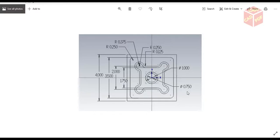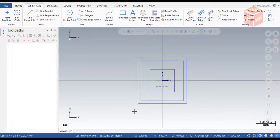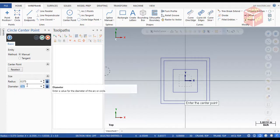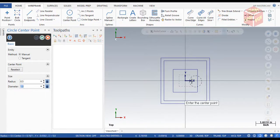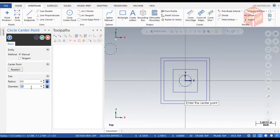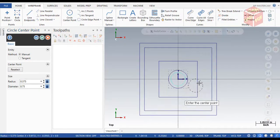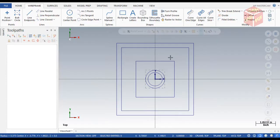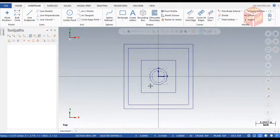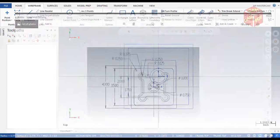Click over here, go to Circle, set diameter to 1 inch, click OK. Then create another circle with diameter 0.75, click OK. You can see our mostly profile is done.